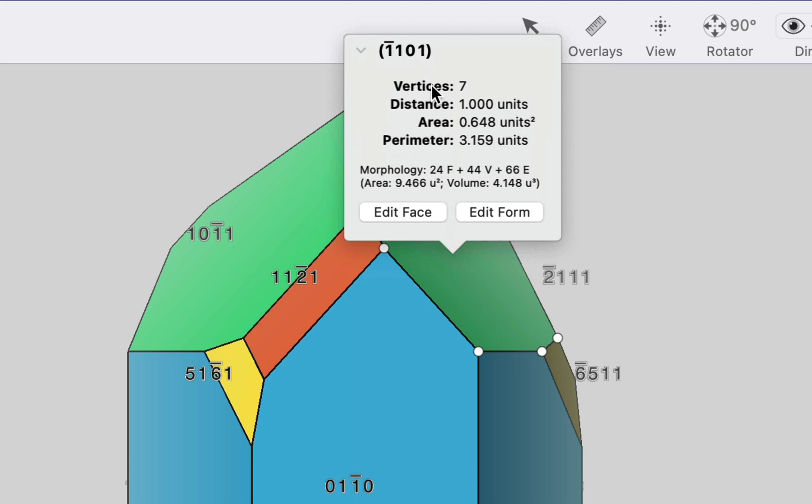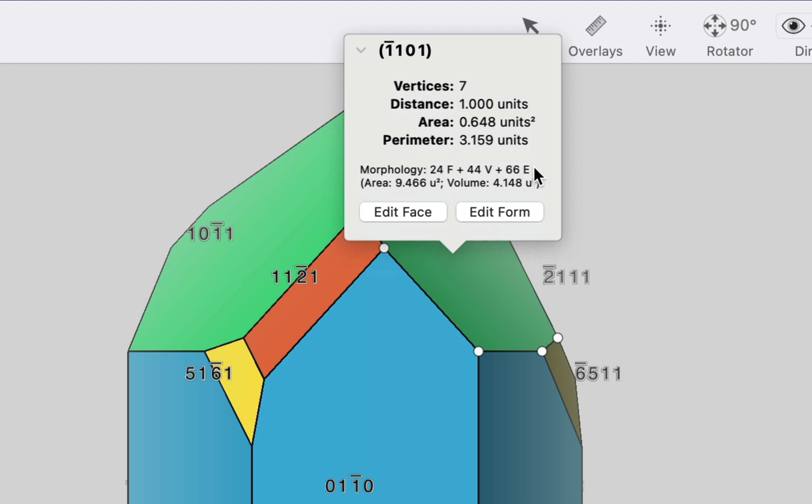We have the number of vertices. We have the distance of the face to the centroid of the crystal. We have the surface area, the perimeter. And then we've got some basic morphological data. The number of faces that the shape has. The number of vertices that the shape has. And the number of edges. And then we've got the overall surface area and the overall volume.